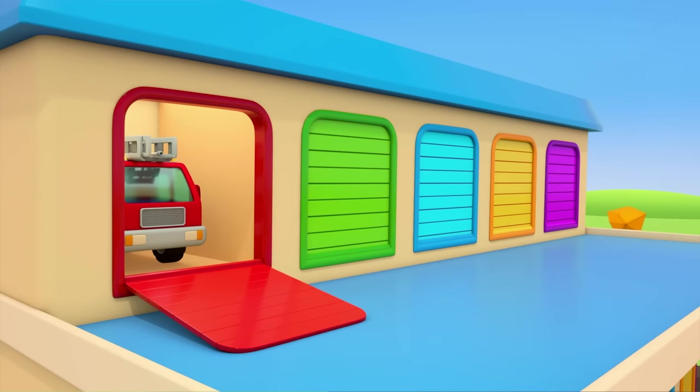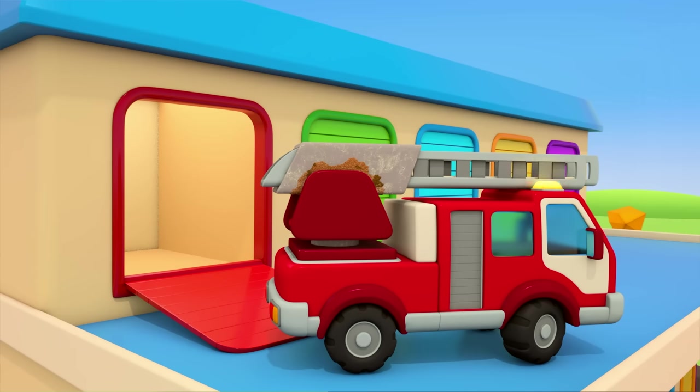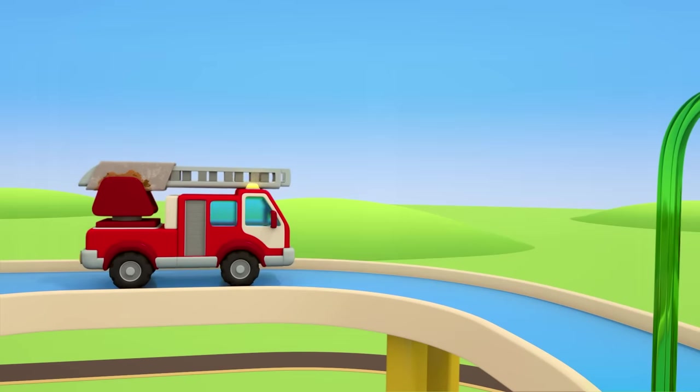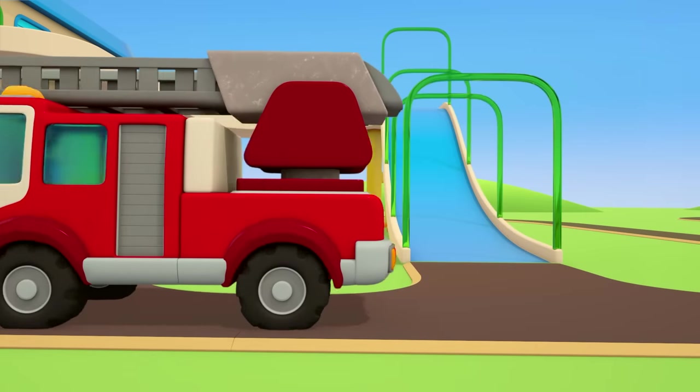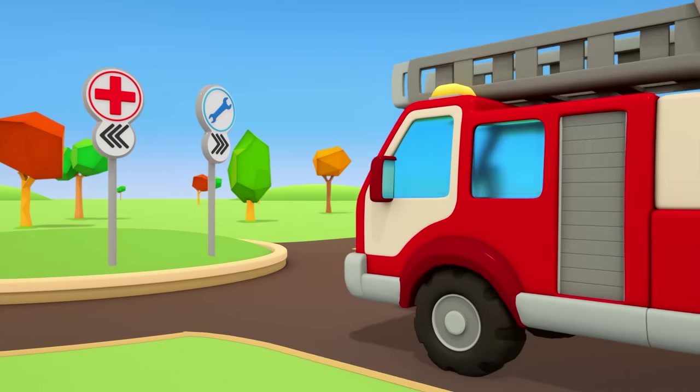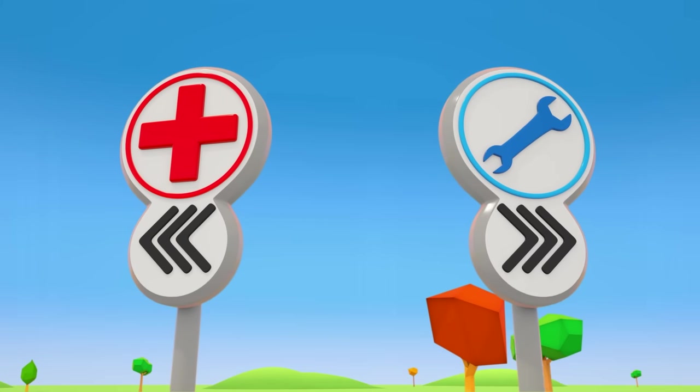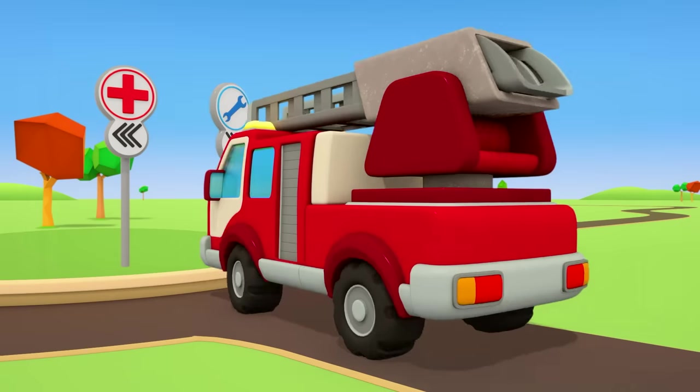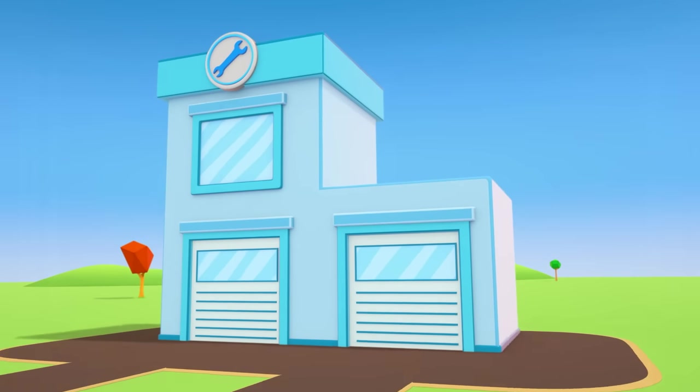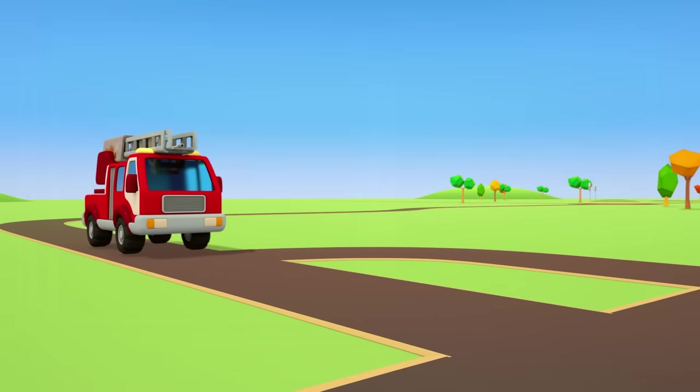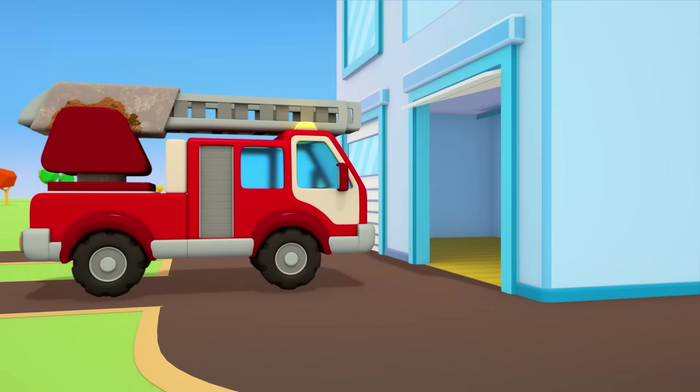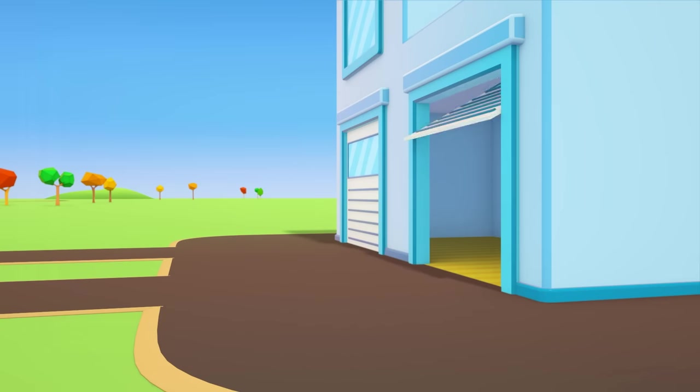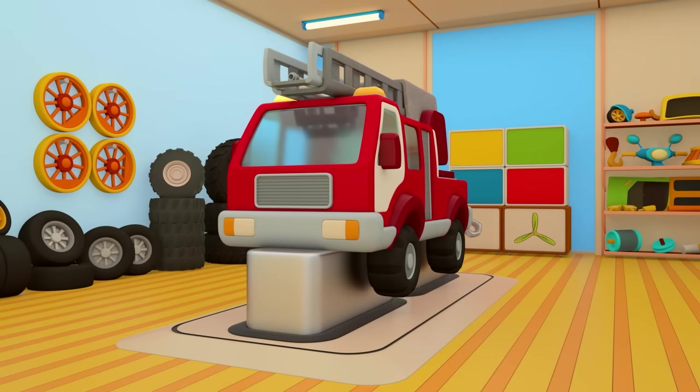Out of the garage comes the fire truck. Look at its ladder, it's all rusty. The truck needs to go to the repair shop. Can you see the repair shop sign? It's on the right. It's got a blue wrench on it. The fire engine is turning to the right. And here is the repair shop itself. The door is opening. In you go. The fire engine has come for an inspection.